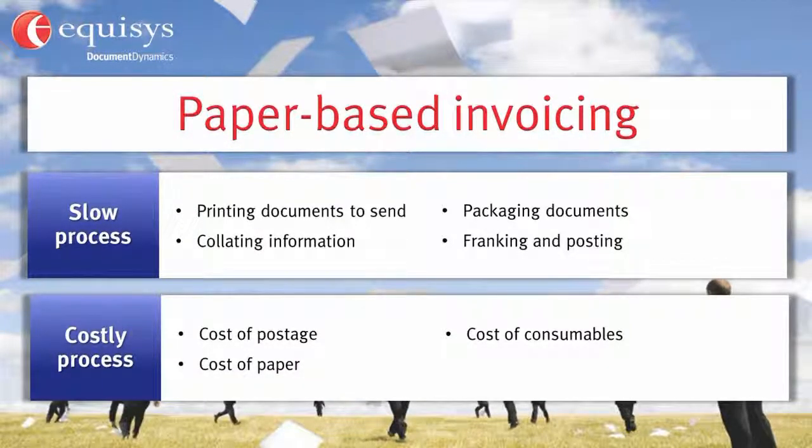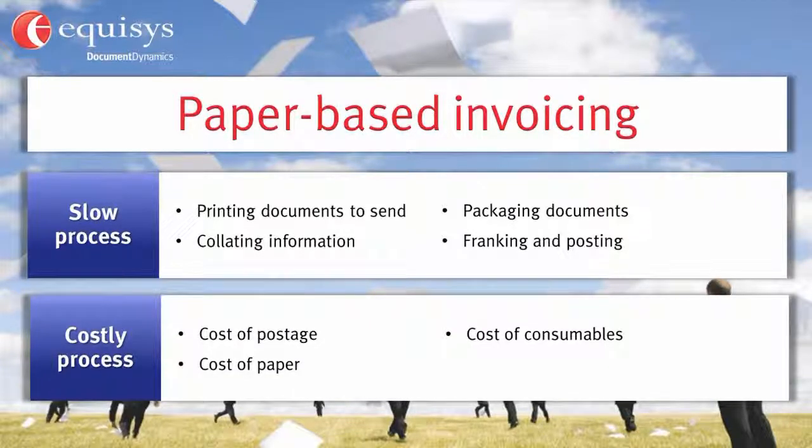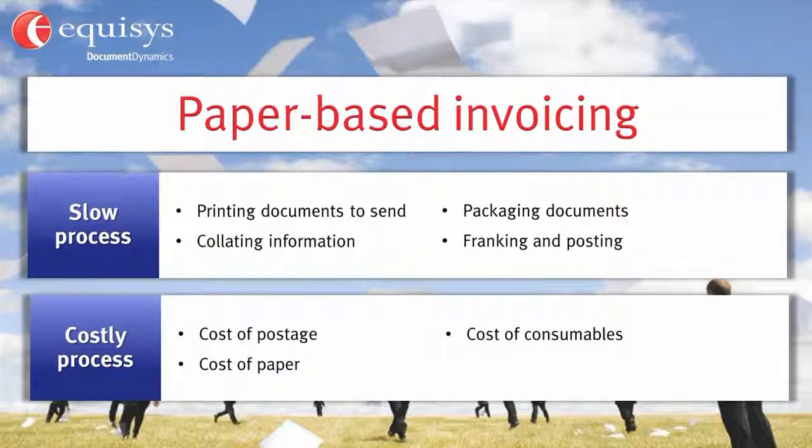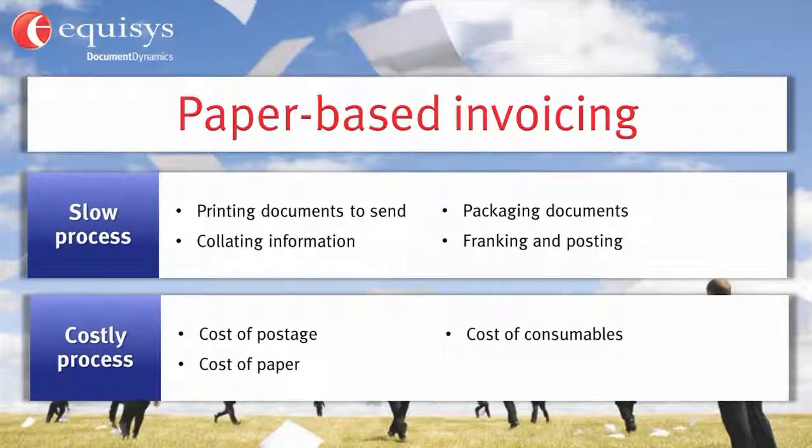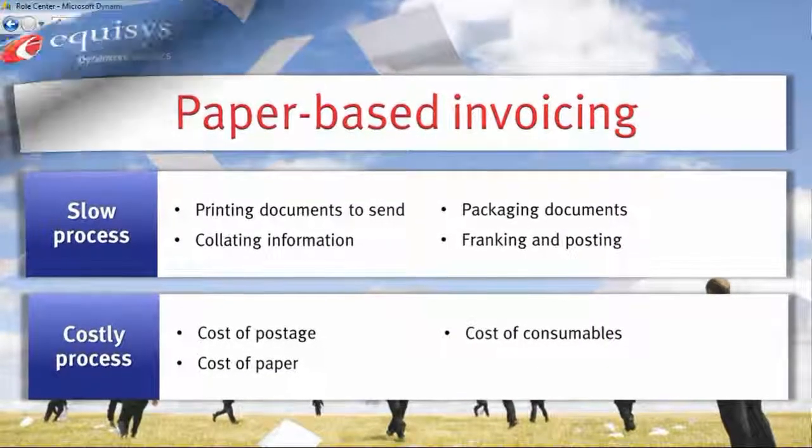With the cost of postage, paper and consumables it can be very expensive. Let's see how you can reduce the time and cost of invoicing with Zetadocs.